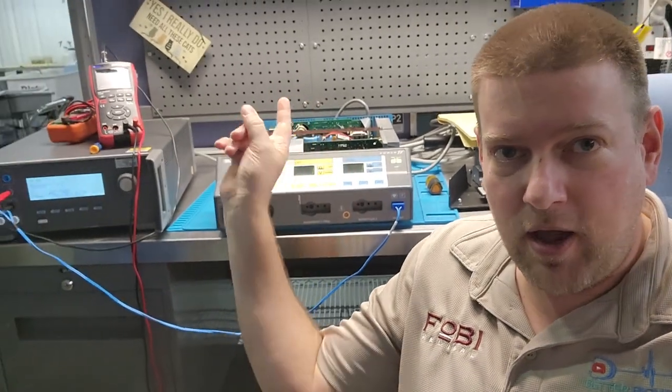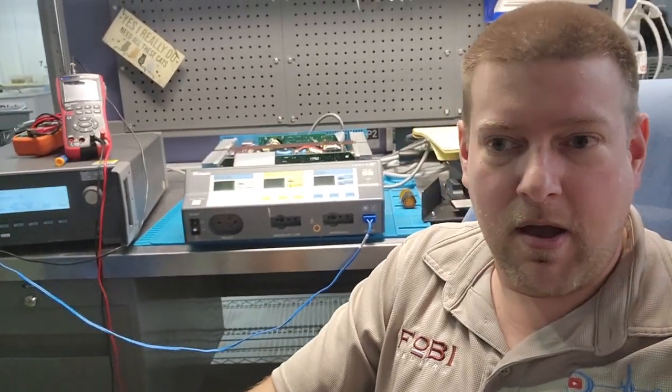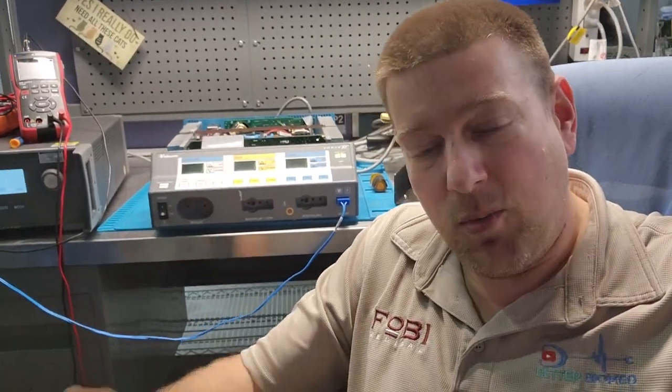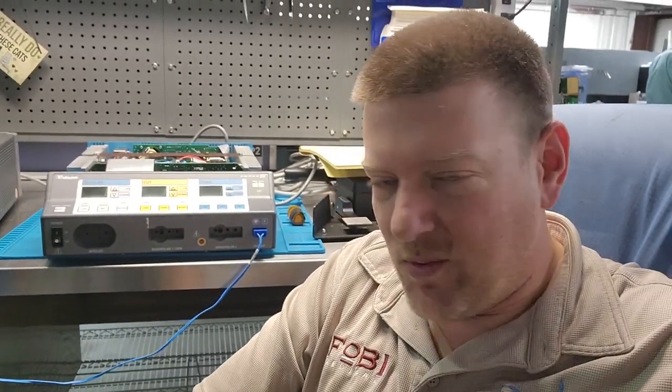However, using an oscilloscope, you have to adjust the waveform just so and then run through your ohms calibration. So let's go ahead and take a look at that right now. Coming up next right here on Better Biomed. I'm so tired.